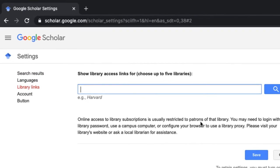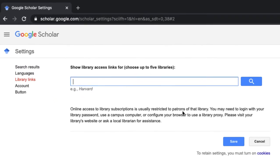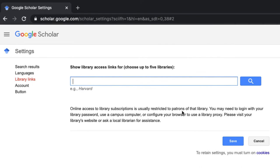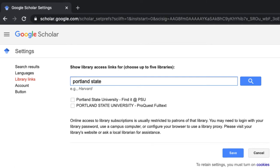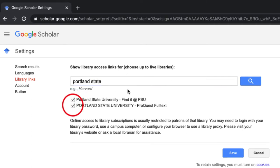Here's where you can search for up to five link access points. For example, let's search for Portland State. There are two options, so select them both.